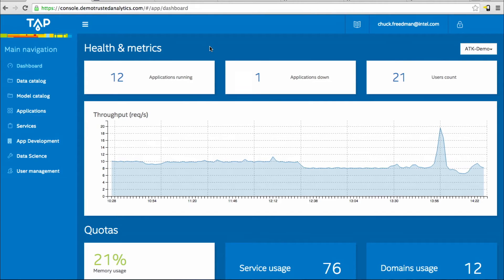TAP is a completely open source platform that brings a new collaborative workflow to the data scientists and solution developers in your team. Here we are in the Trusted Analytics Platform Console, the TAP console.